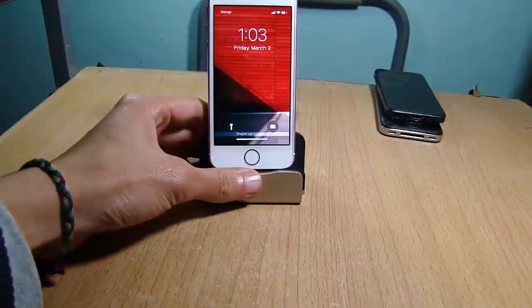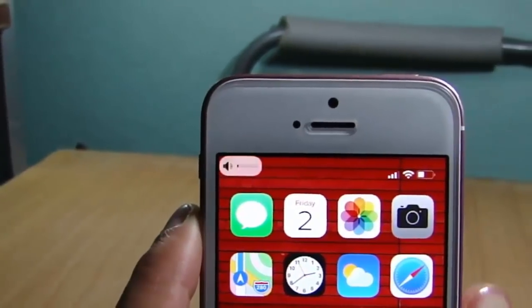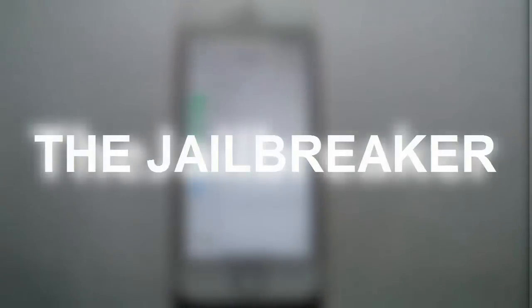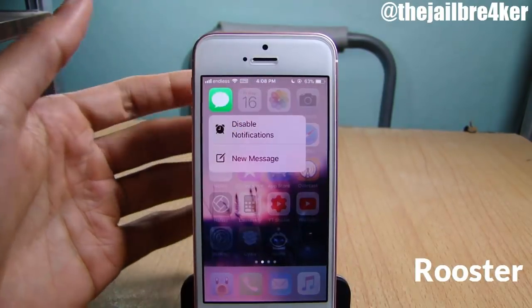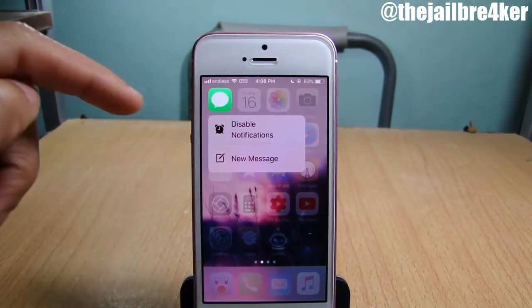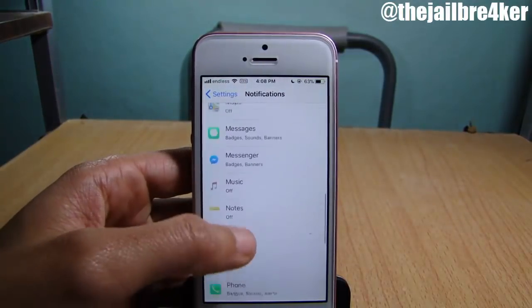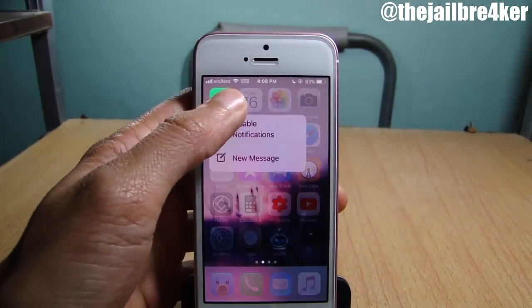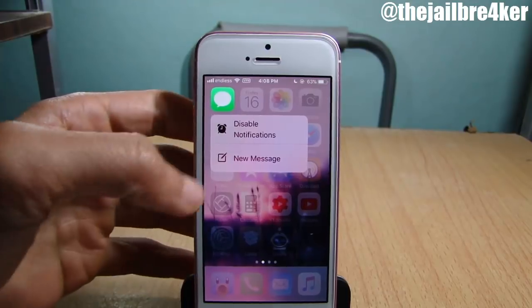The first tweak in the list is called Rooster, which allows you to disable notifications using force touch. Once you install the tweak, you can see here a 'disable notifications' option. So instead of going into Settings > Notifications and disabling notifications for apps, simply use Rooster to have this additional option on the 3D touch menu.